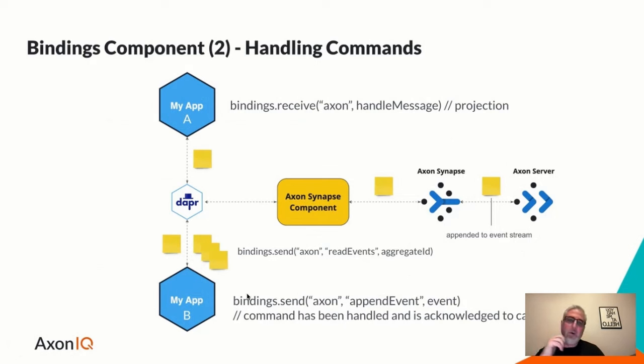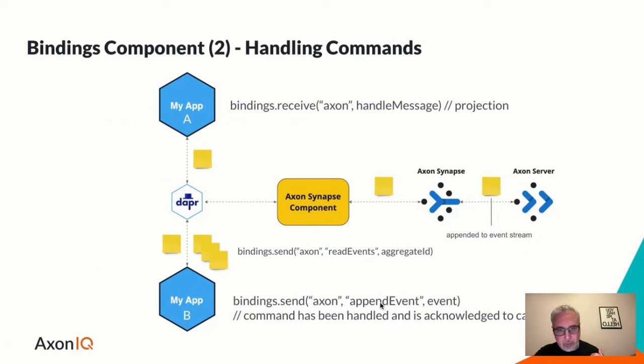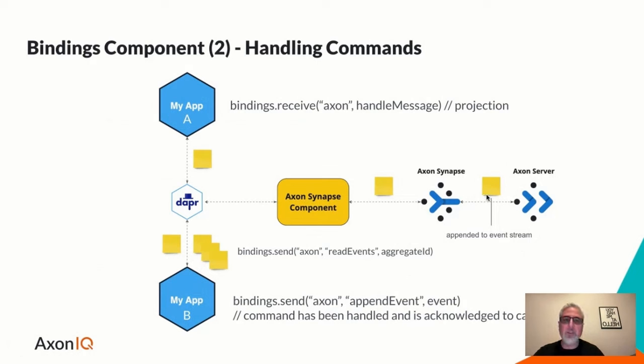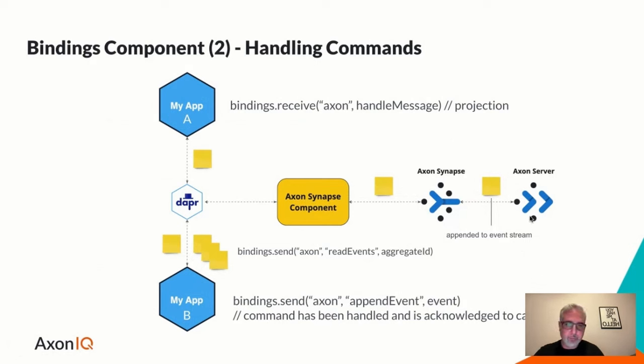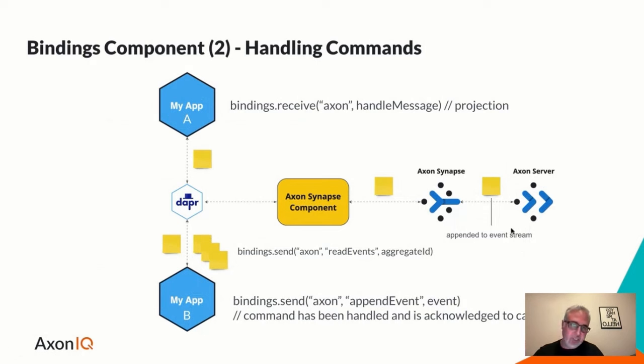Now, if processing command is successful, we need to append an event to the event store. So we should be able to invoke this operation on a component to make sure that the event that we did get from processing the command is appended to the event store. So first, we read or source the events, then we process the command, we'll get an event as a result, as an outcome that gets appended to the event store.